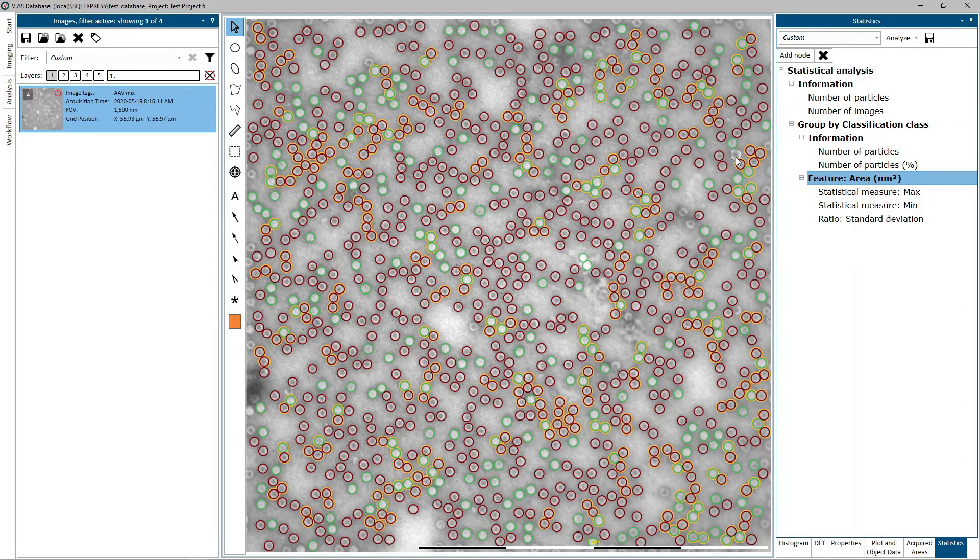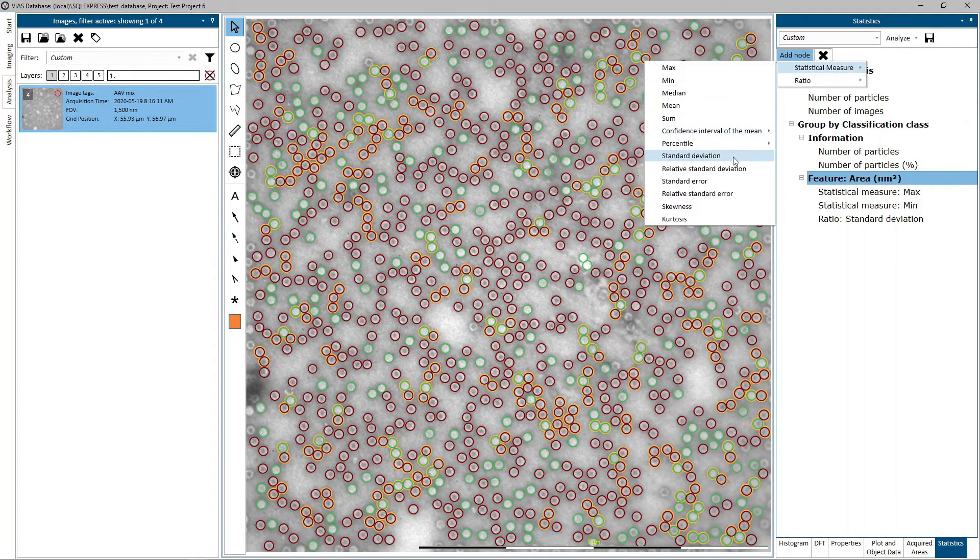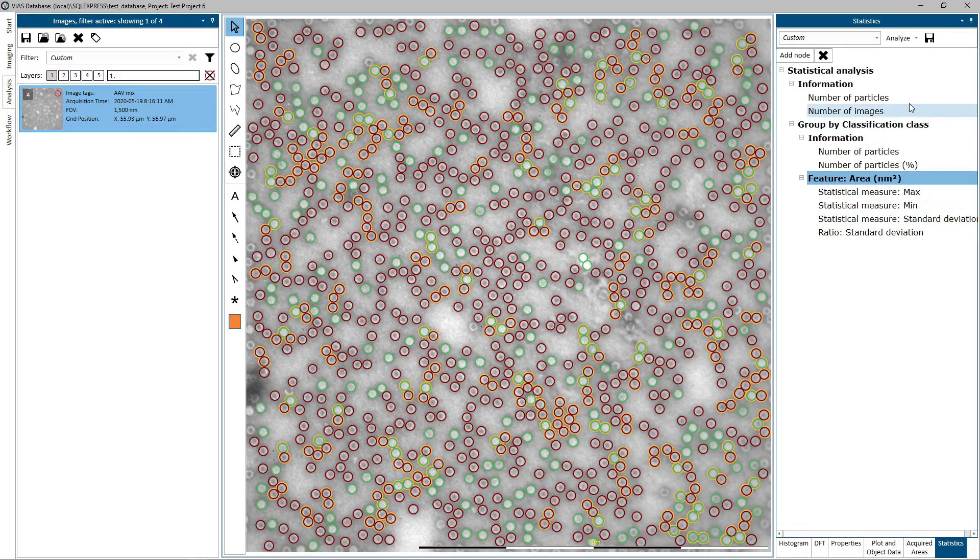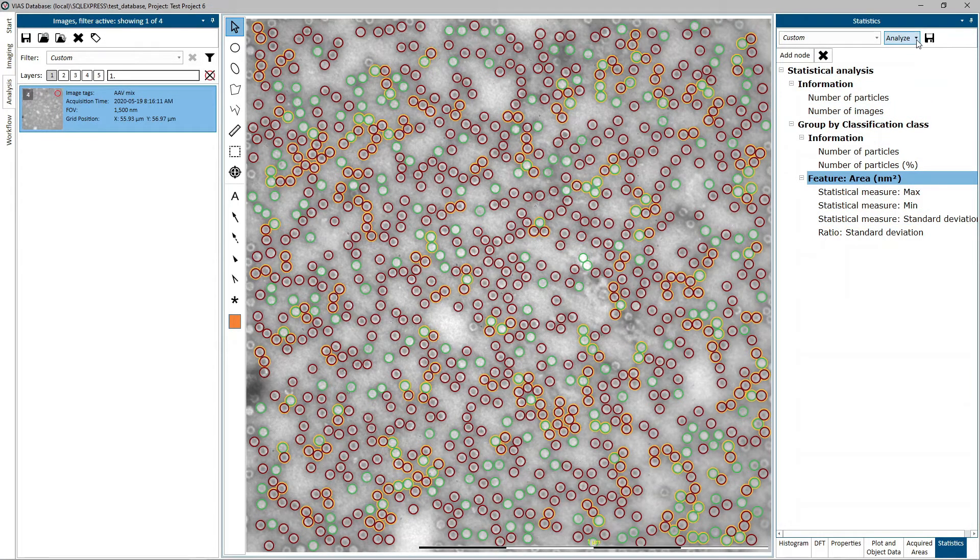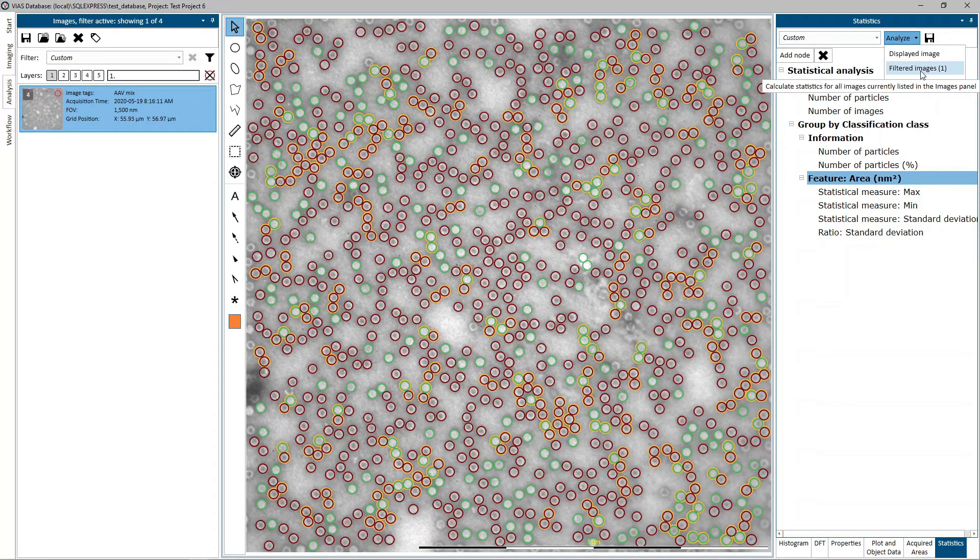Continue adding nodes until all the desired branches are part of the tree. Once the statistical analysis tree is complete, initialize it by clicking on one of the three menu choices in the analyze menu.